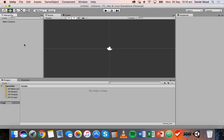Hi and welcome to the second video on 2D game design in Unity. In the first video I showed you how to download the Unity software and how to set up a new project.